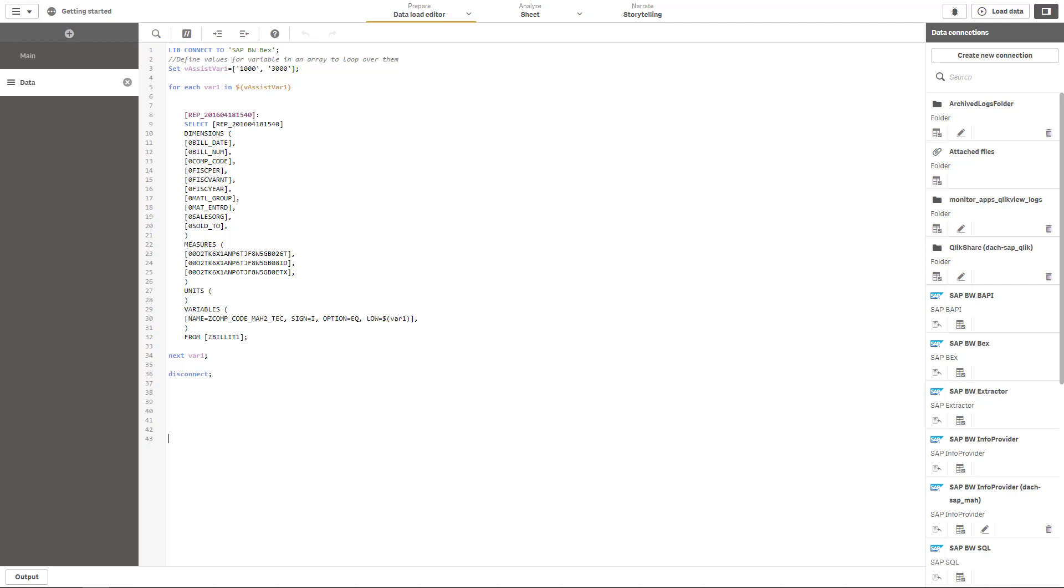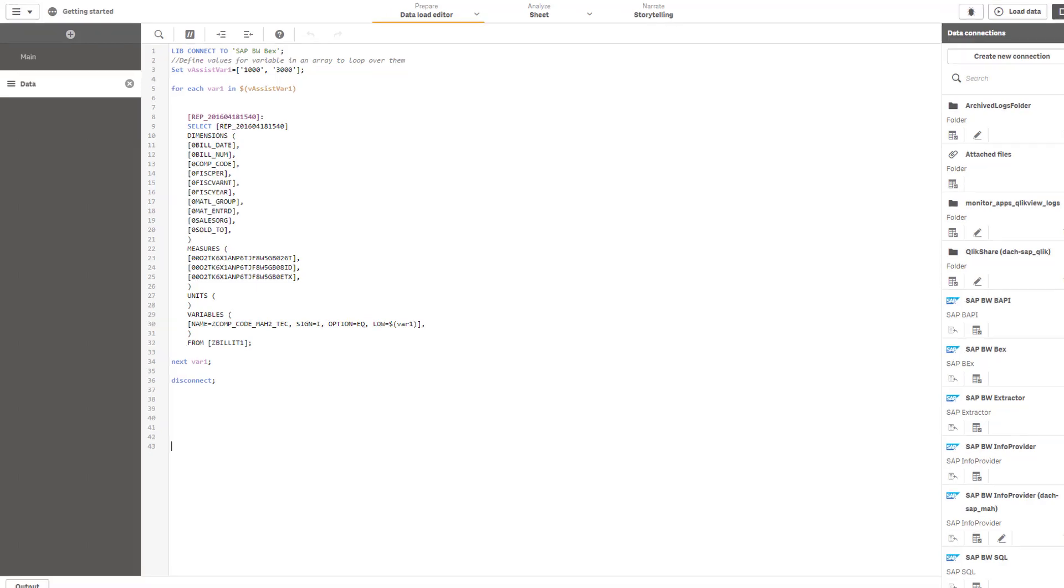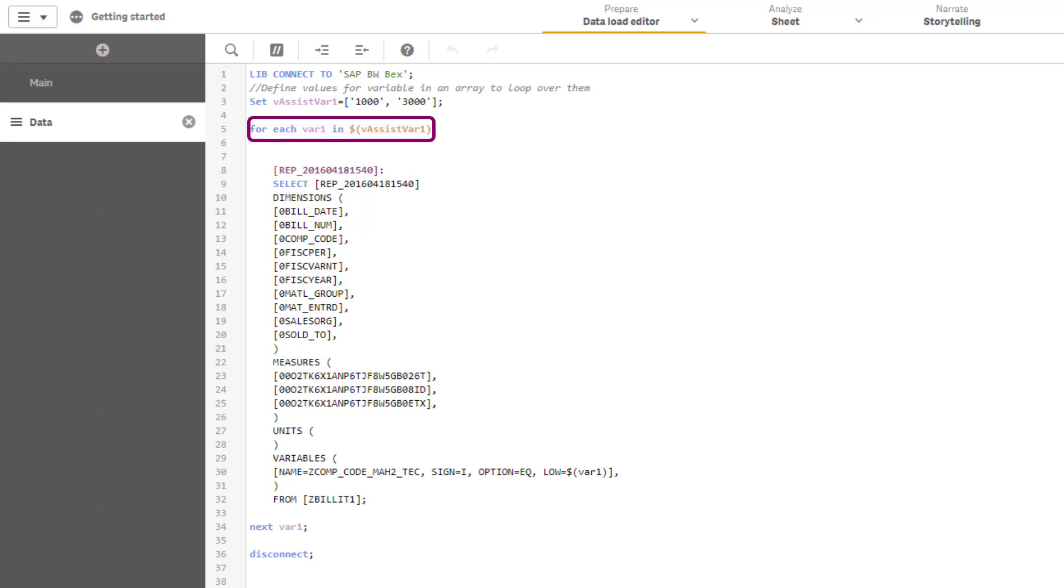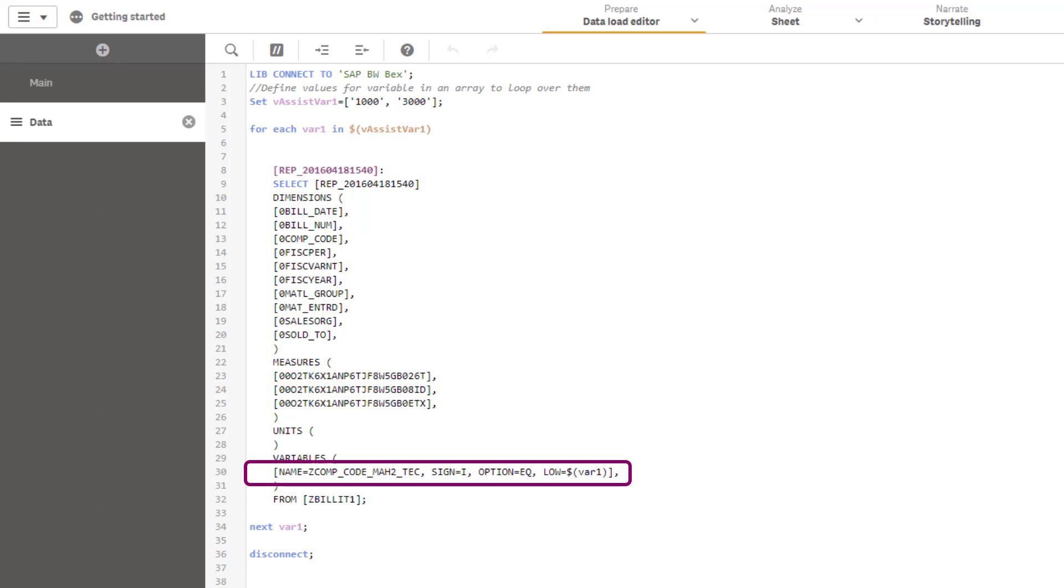Take a look at this script where the loop is just prepared. On the top we can see that we have a variable called vAssistBar1 which contains two values, 1000 and 3000. In line five we can see that the loop is initiated and that we loop through all the different values within the variable vAssistBar1. The variable is then reused in line number 30 where we can see that it's passed into the SAPBW variable for company code.